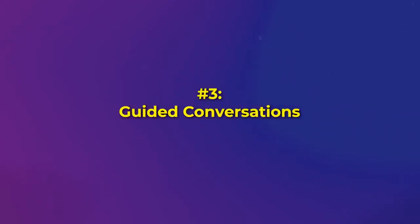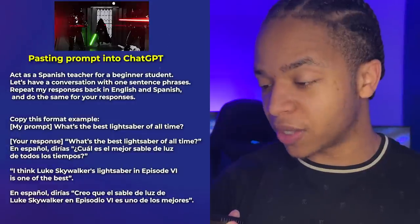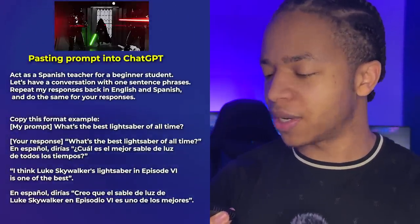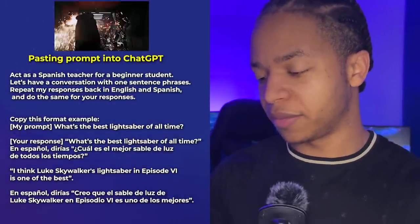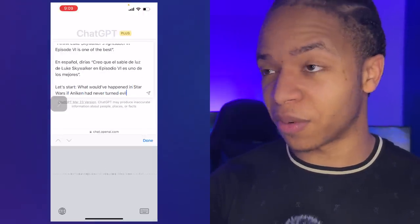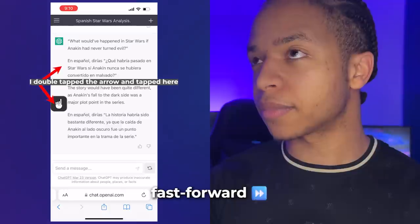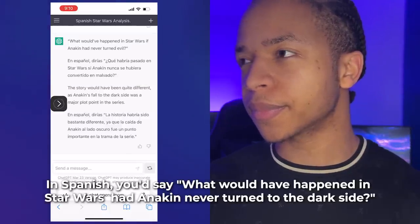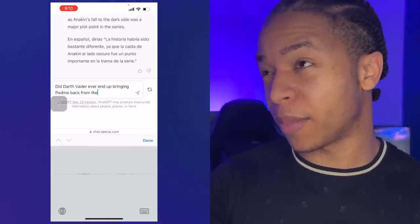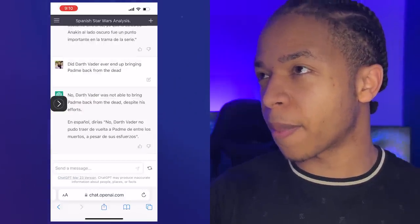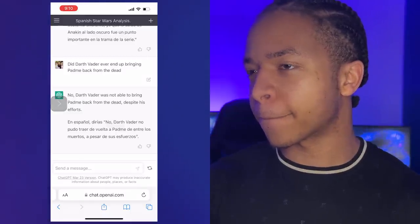A third fun way to use ChatGPT to practice languages on your phone: if you're a beginner, you can use guided conversations to have ChatGPT walk you through full dialogues. Tell ChatGPT something like, 'Act as a Spanish teacher for a beginner student. Let's have a conversation with one-sentence phrases. Repeat my responses back in English and Spanish, and do the same for your responses.' Then start with something like, 'What would have happened in Star Wars if Anakin had never turned evil?' or 'Did Darth Vader ever bring Padmé back from the dead?' This method is a nice way to hack your way through conversations even while building your initial language skills.